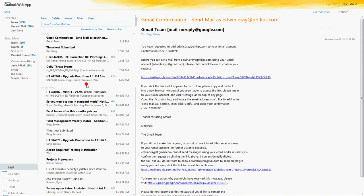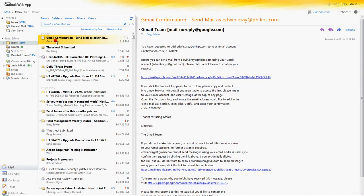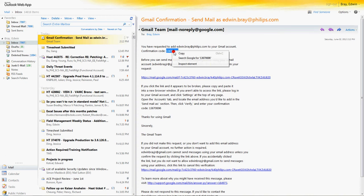Alright, so I'm logged in, and then you can see... You click on that, and it'll give you the confirmation code.